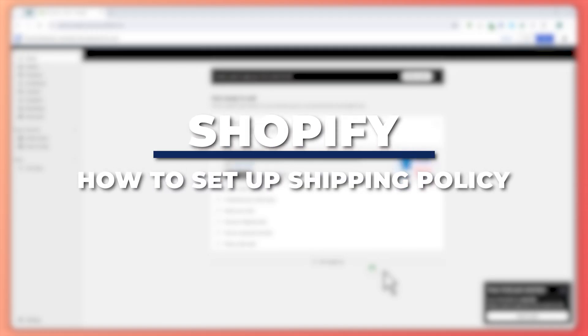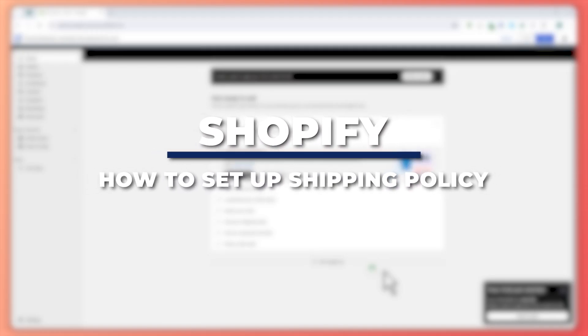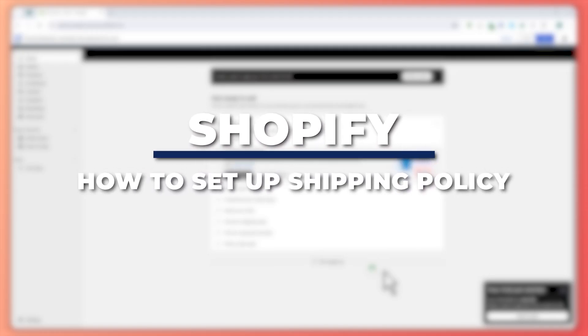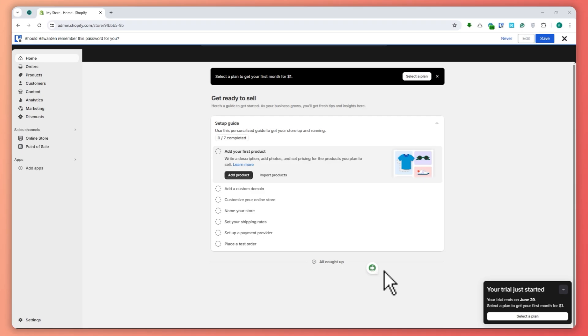Hey guys, I am Kyle, and in today's video I'm going to show you how to set up shipping policy on Shopify. So let's get started. Here we are in Shopify, and in order for us to